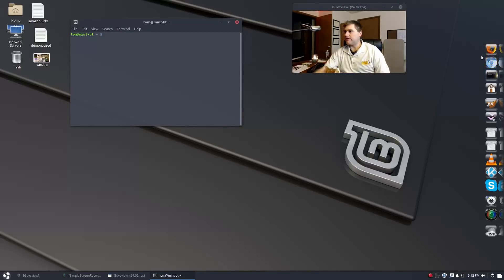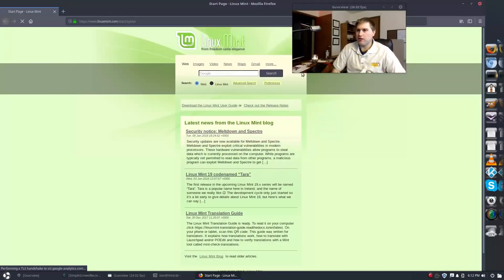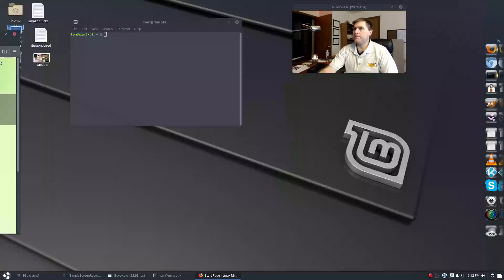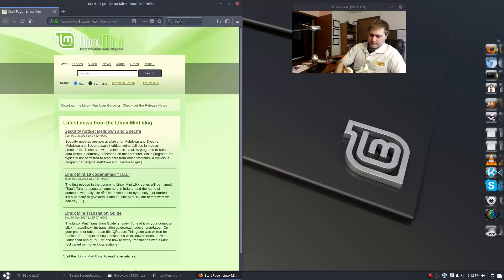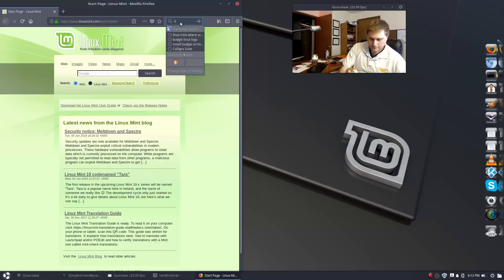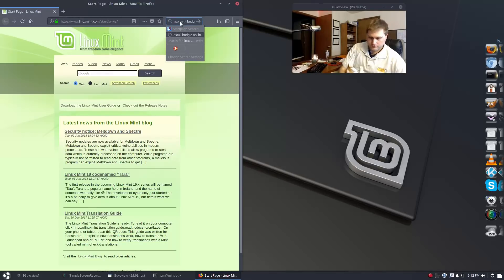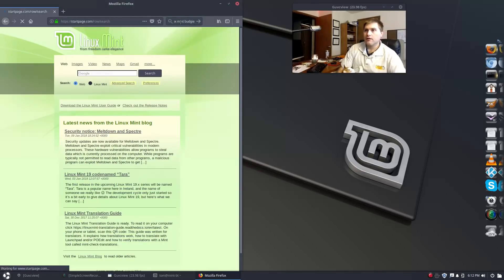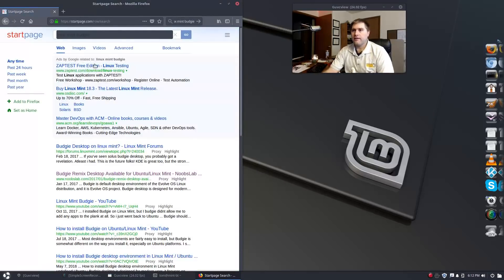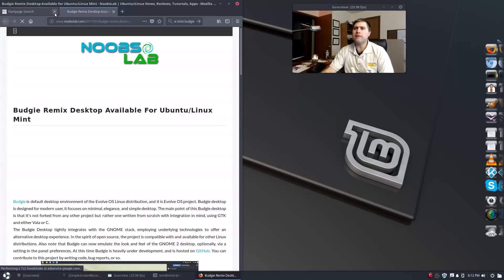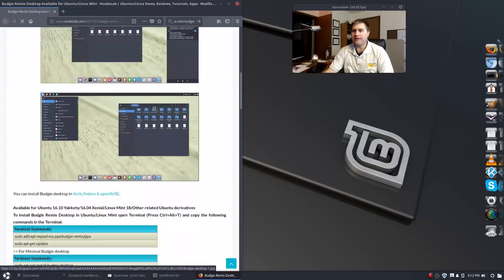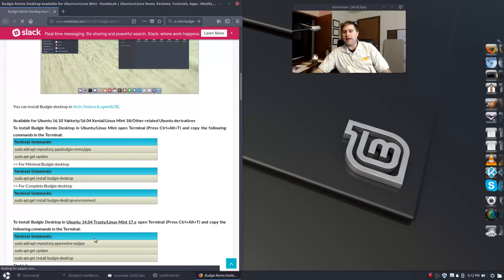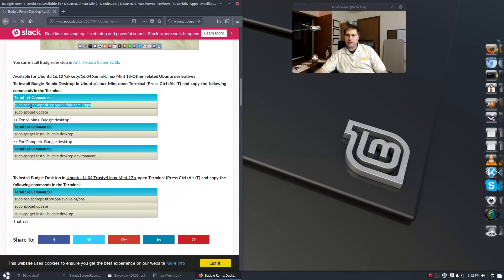How do we go ahead and do this? I did find a website. Let's just go ahead and look at the website first and see what we can say on Budgie on Linux Mint. I believe it's the Noobs Lab remix.